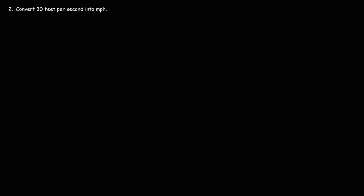Now, let's work on this problem. Convert 30 feet per second into miles per hour. So let's start with what we're given. That is 30 feet per second. So that's the speed.